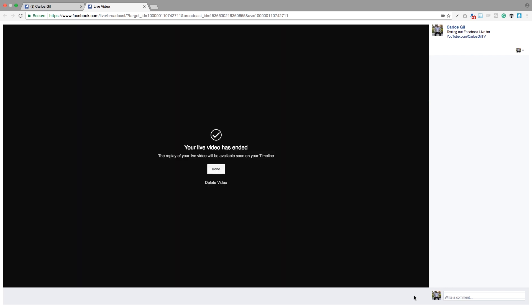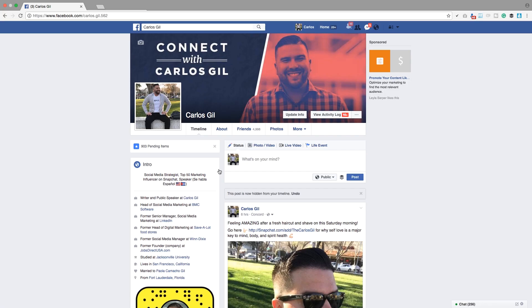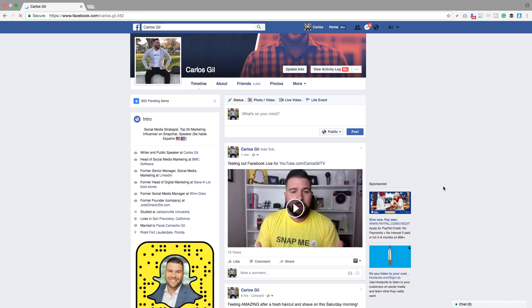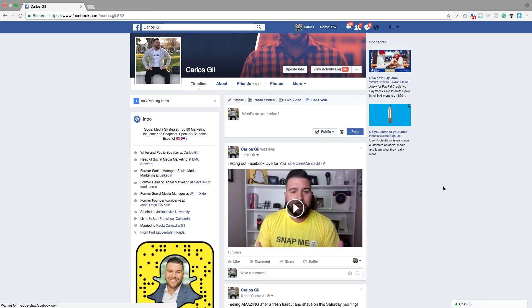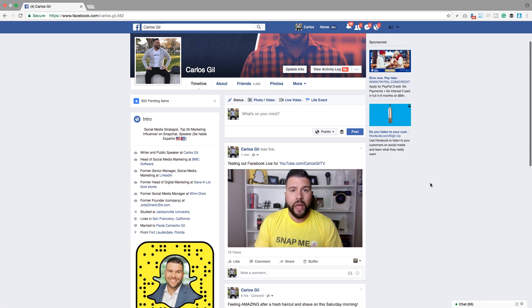It will end your broadcast, and you have a couple of options here. You can either click on Done and it will publish your Facebook Live to your timeline, or you can click on Delete Video and it will go away. In my case, I just published it to my timeline.